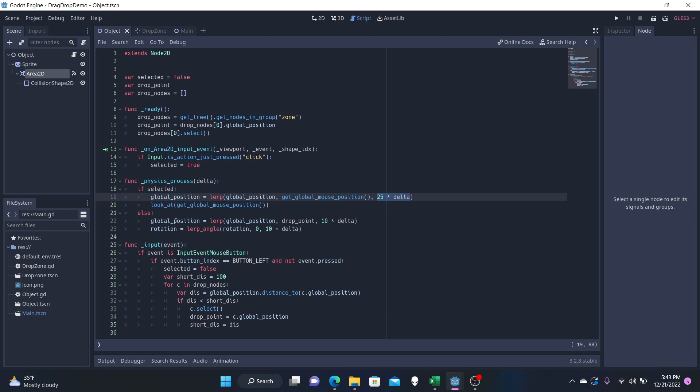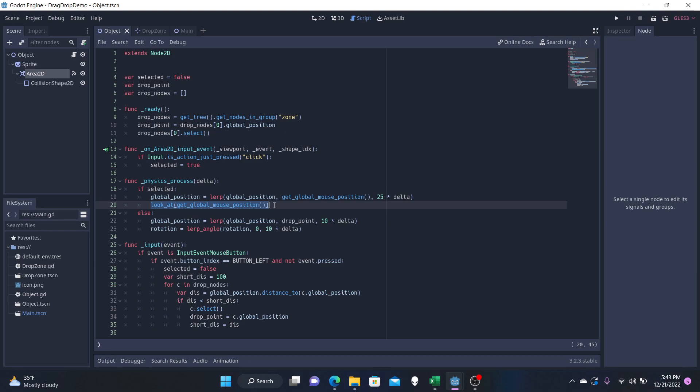Then we have our look_at, which gives us the rotation of our object. It's going to be looking at our global mouse. Now this, the way we have this set up is there is no offset, which means that there is a possibility that if we hold our mouse still, our object could just start freaking out and rotating rapidly and glitching out a little bit, but that's all right. It doesn't really do anything much for the program.